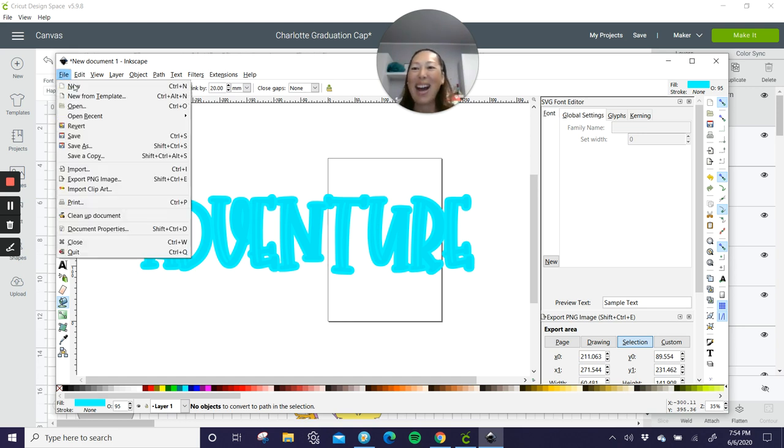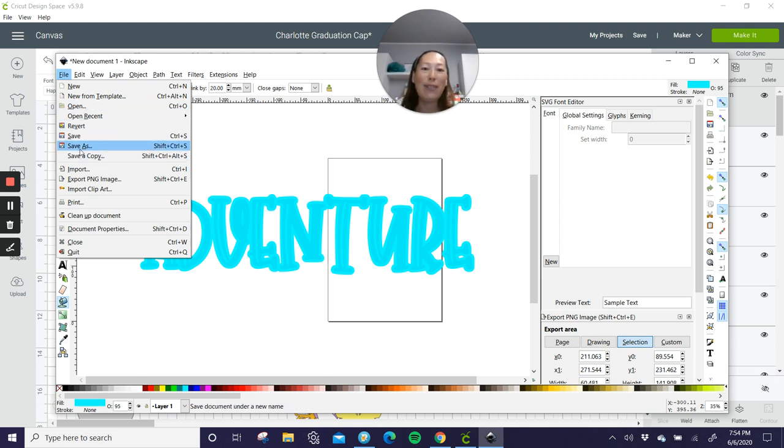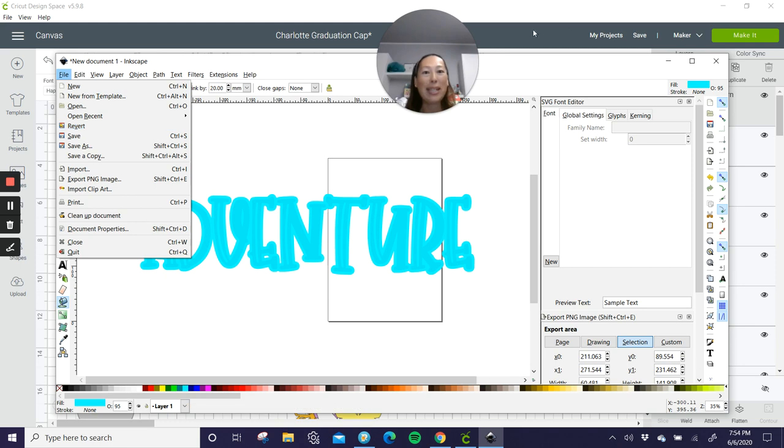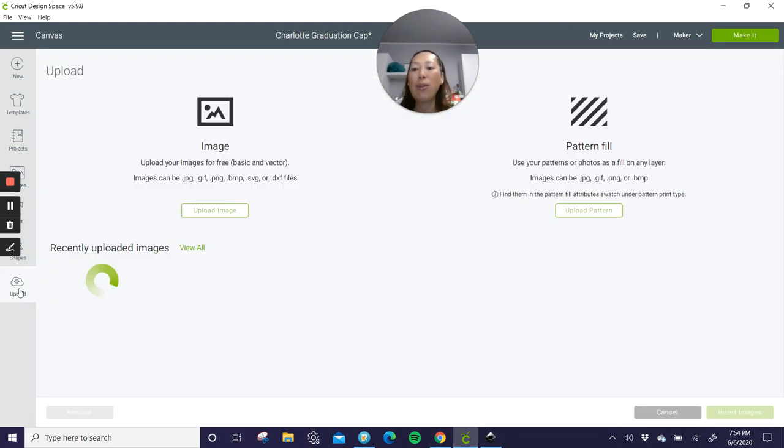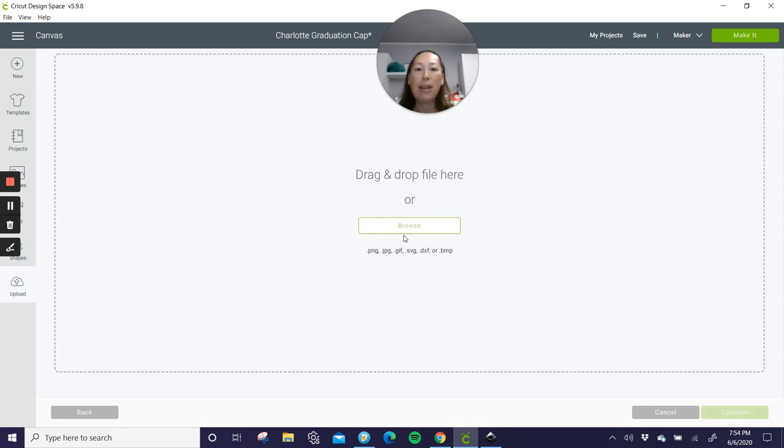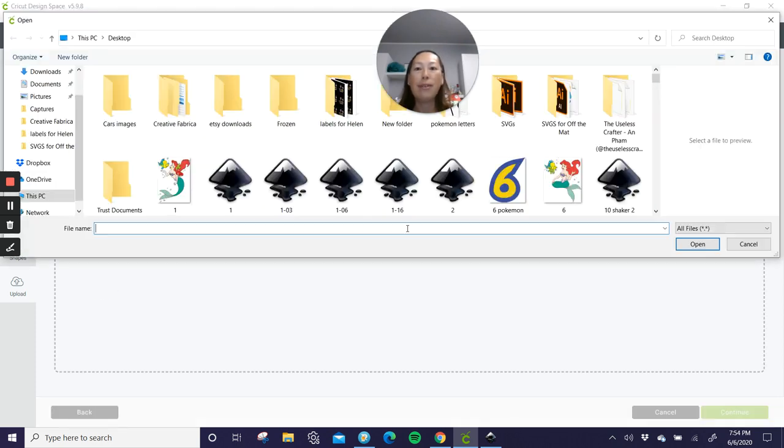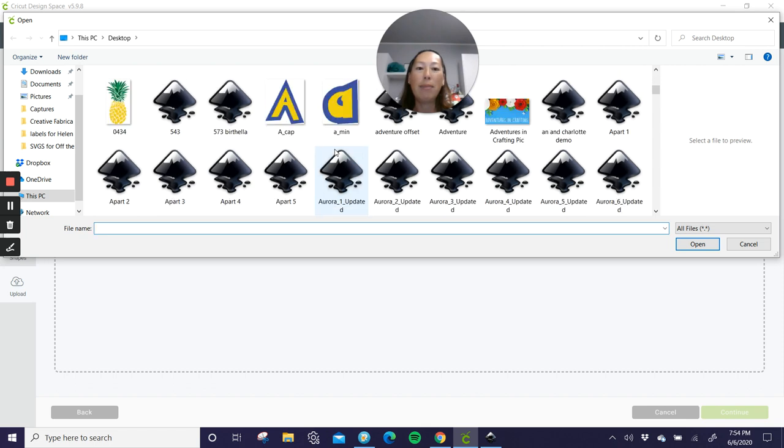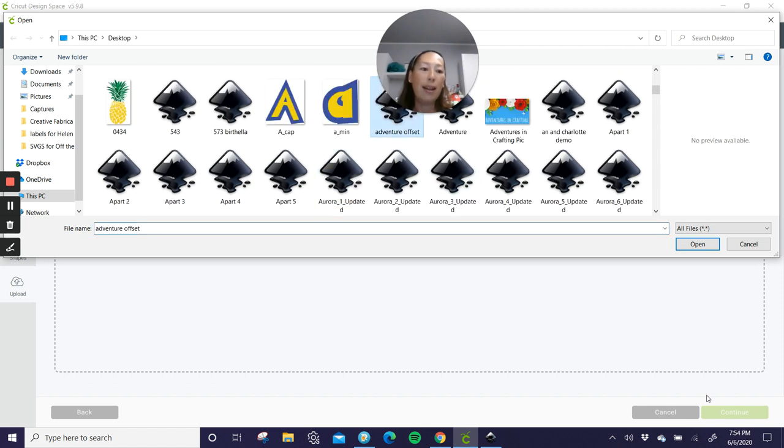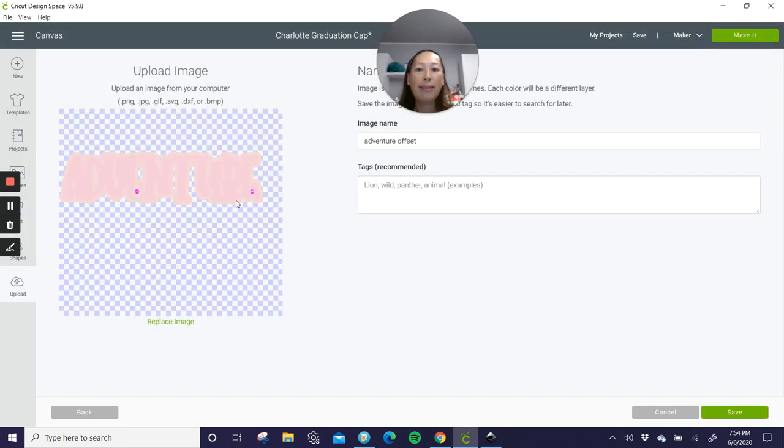And then go to file, save as you save it as an SVG. Remember where you save it because now we're going to upload it into design space. So in design space, you just go to upload, upload image, browse, and you look for the one that you did. And I think I named it, here it is, adventure offset. So I'm going to open it and there it is.